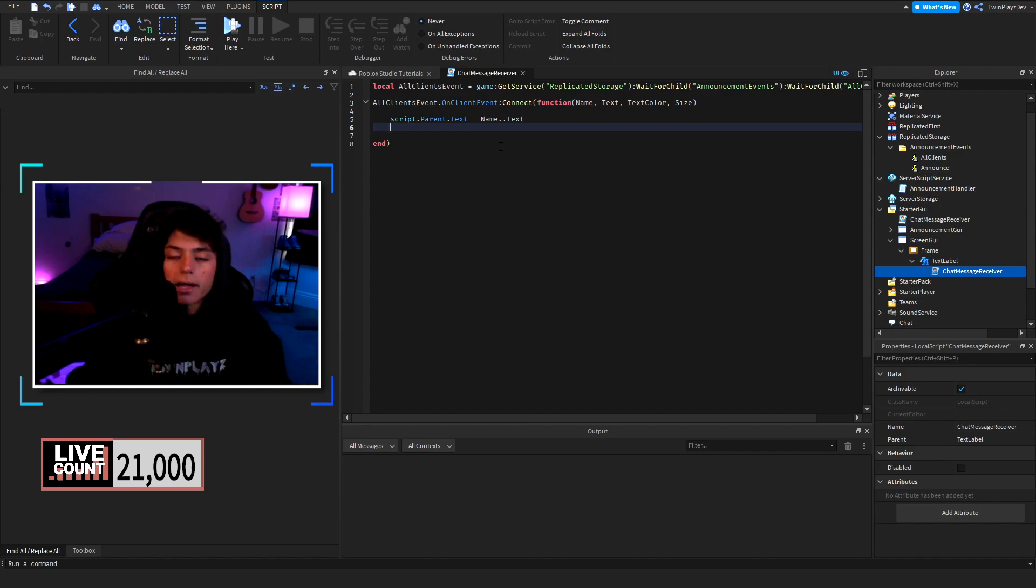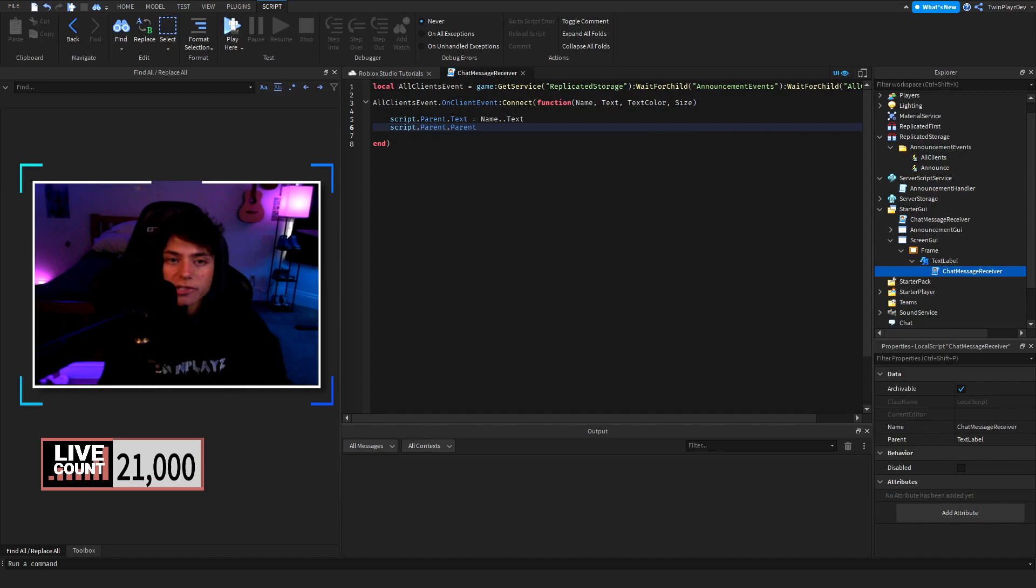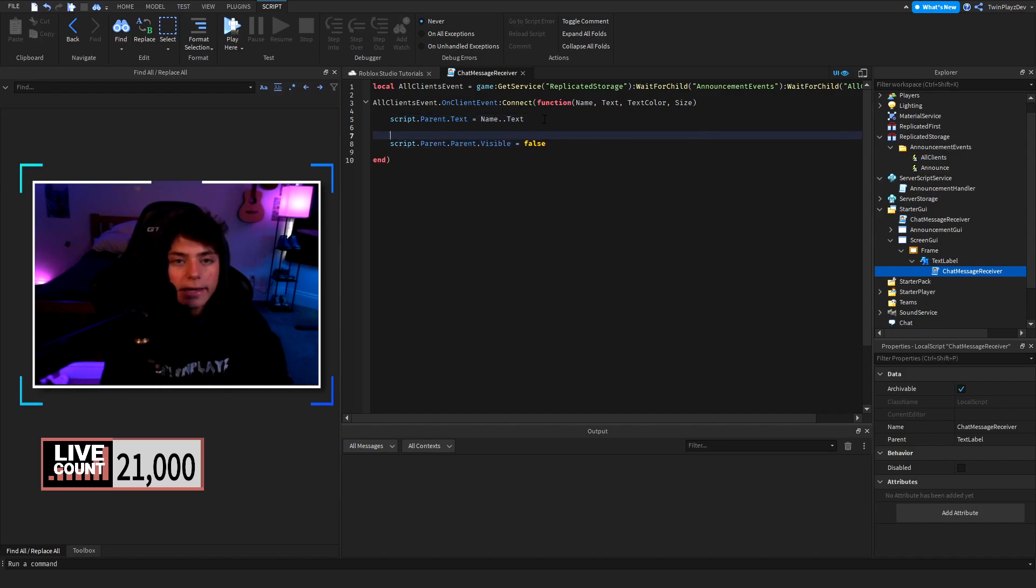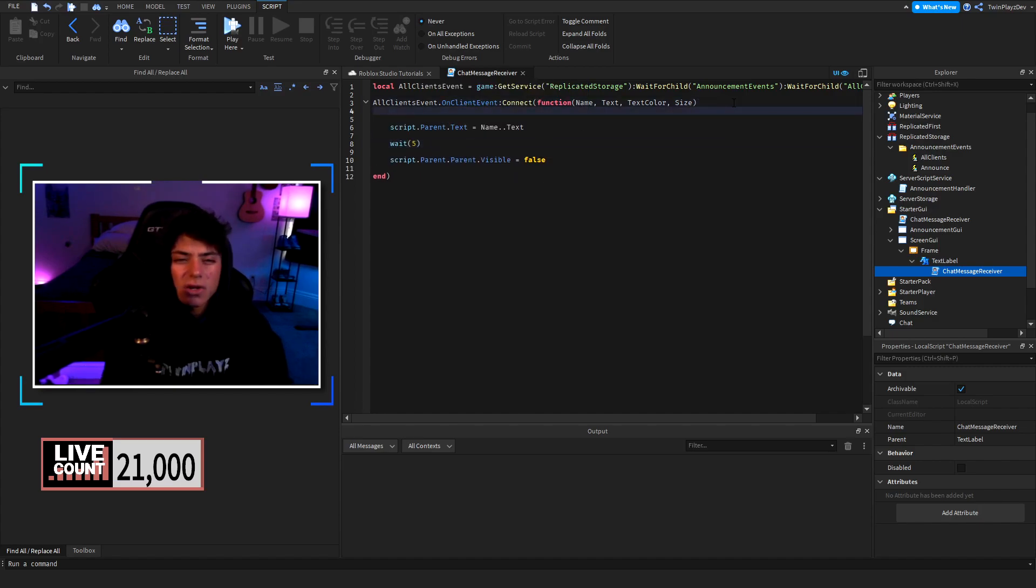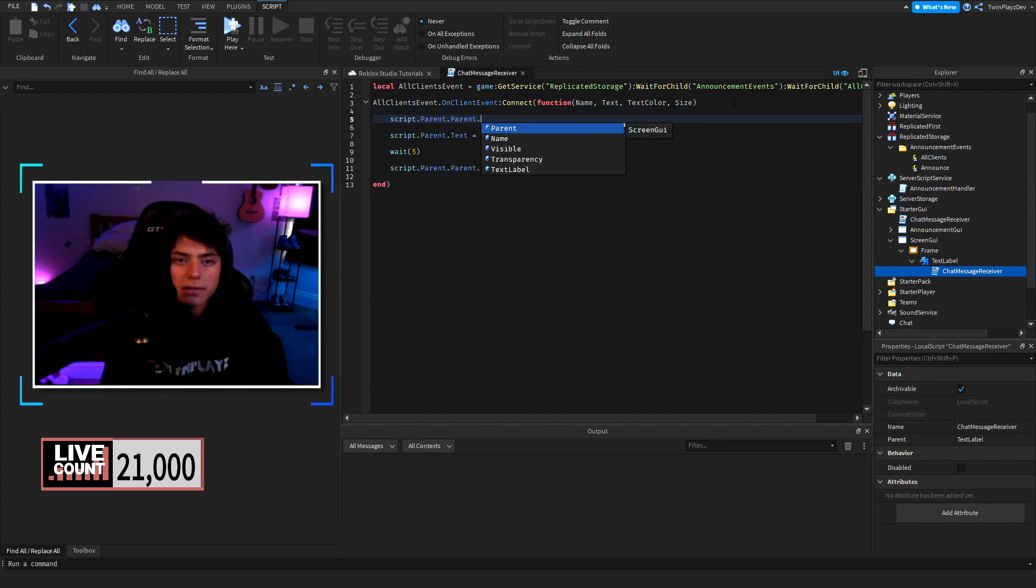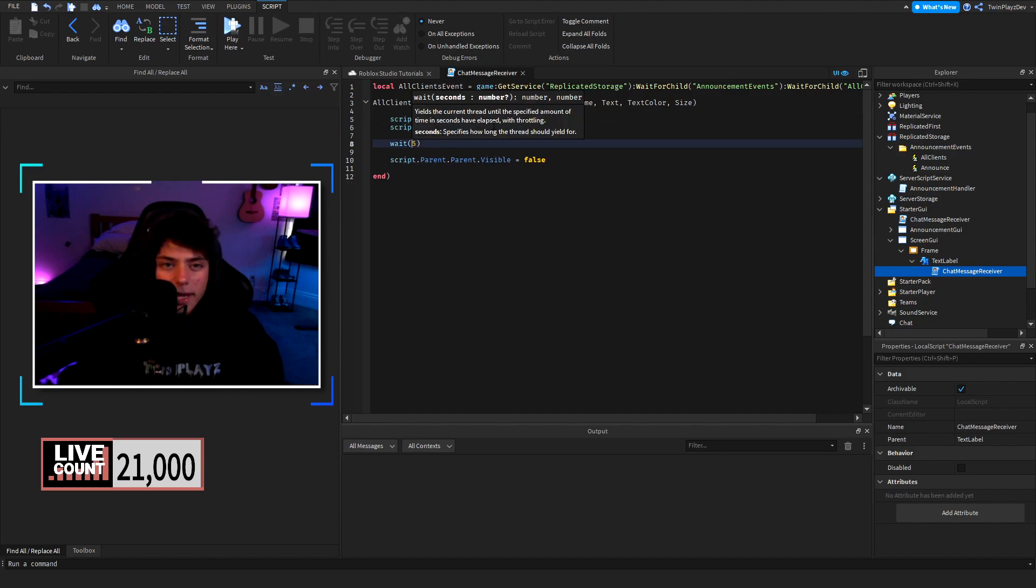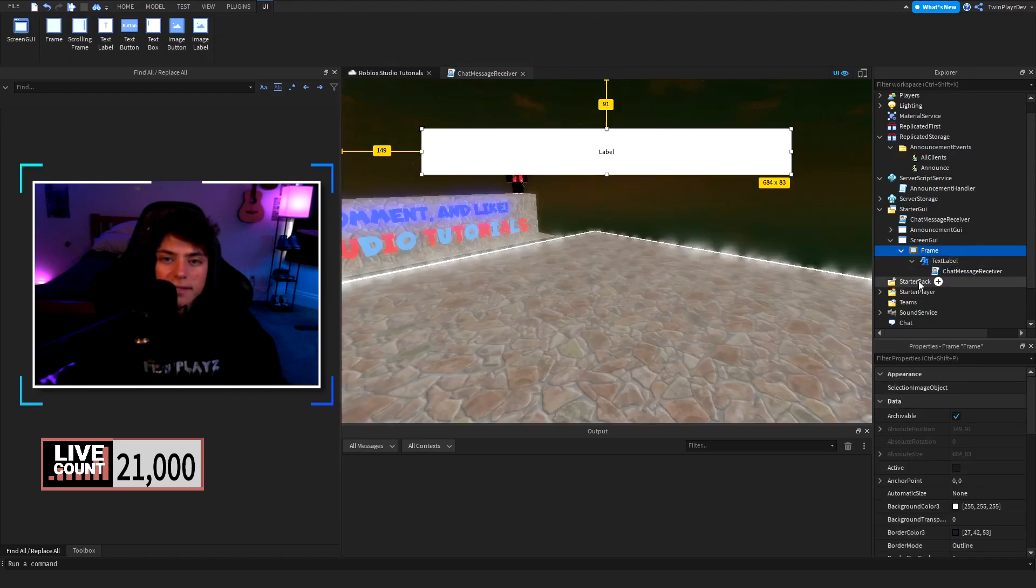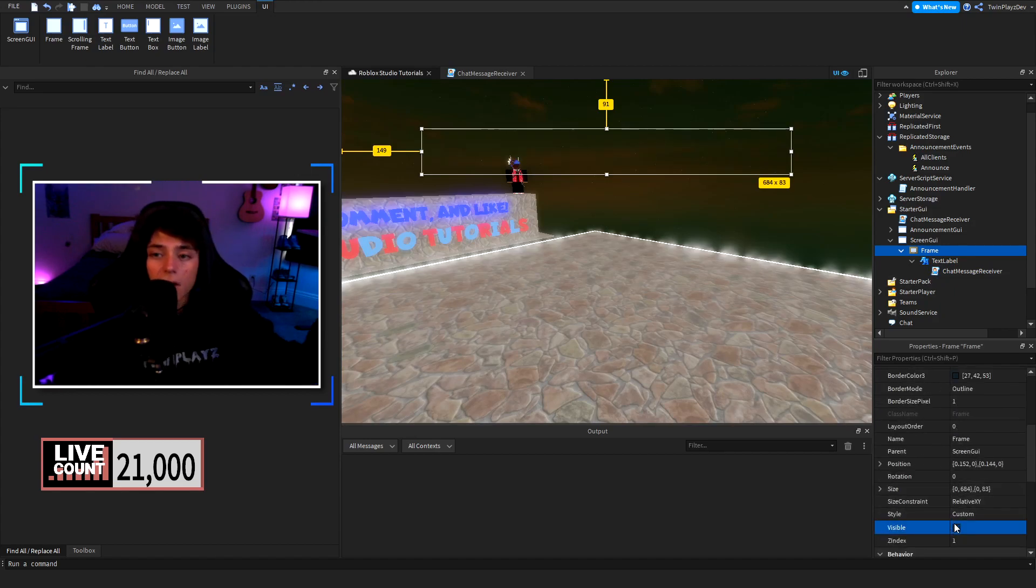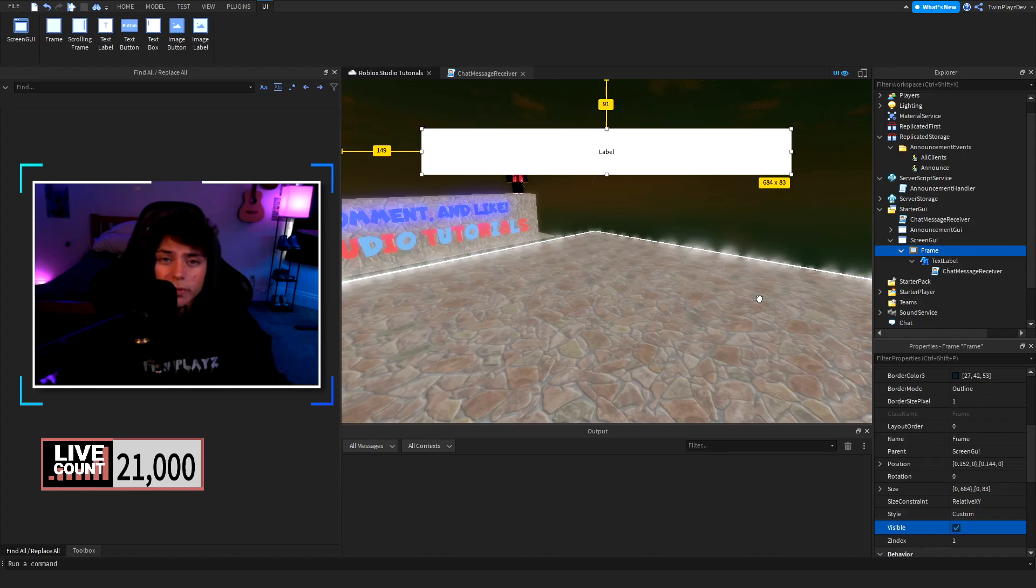After waiting for like five seconds you would go like this. Right here script dot parent dot parent dot visible equals true and then you would wait like five seconds. Basically what would happen is when this on client event, this would be visible it would show the announcement and it would play then go invisible again.